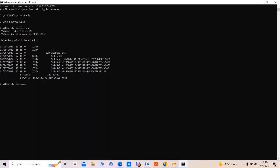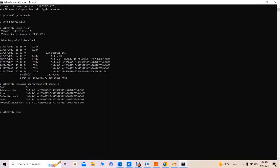To determine which Security Identifier is associated with which user, we use the command 'wmic useraccount get name,sid'. This displays the name of each user account alongside their associated Security Identifier. The current user's SID is then identified to navigate into the corresponding directory.